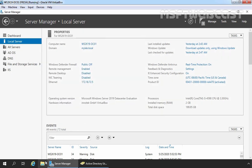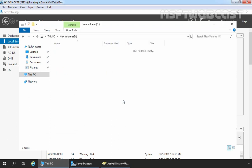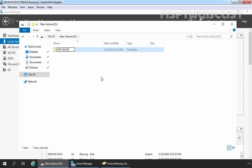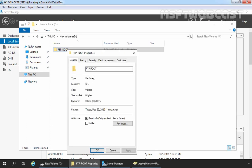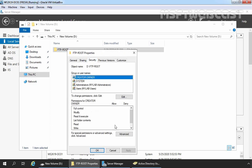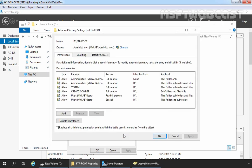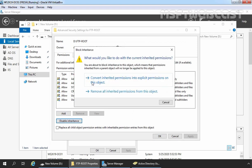Now let's open File Explorer. On the D drive, I am going to create one folder. Let's give it the name FTP-Root — you can assign any name of your choice. Let's configure the NTFS permission of this folder. Right-click on it, select Properties, click on Security, click on Advanced. First, I am going to disable inheritance on this folder.